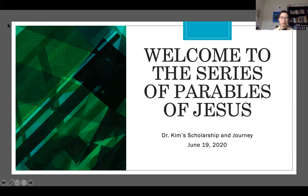I also included a video called How to Interpret the Parables. But in this new series, I'm planning to include 23 videos, not counting this series introduction. So 23 videos means most of Jesus' parables are covered.